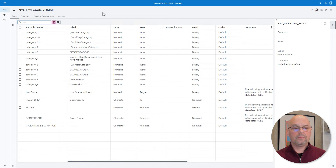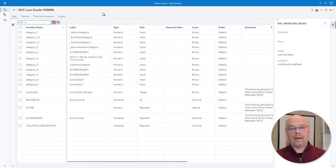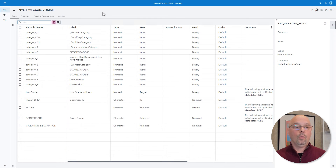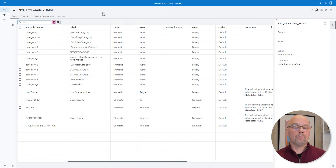Different from Enterprise Miner, there are a couple of tabs across the top. Depending on what type of model you're building — whether it's text analytics, forecasting, or data mining and machine learning — the number of tabs might be different. For data mining and machine learning, we have four tabs: data, pipelines, pipeline comparison, and insights. Right now we're at the data tab, where we see the columns associated with the data and their metadata.